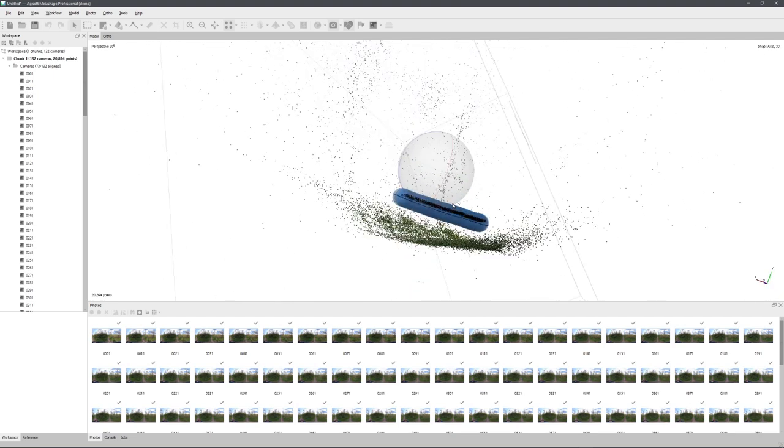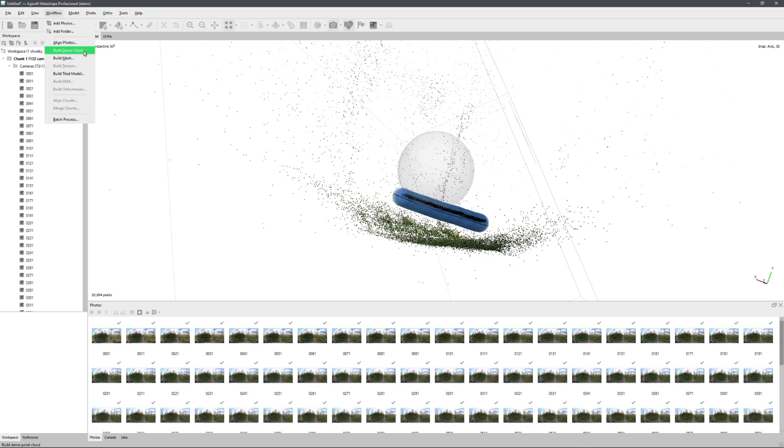And now that the point cloud has been generated, we can again go to workflow, and now choose between creating a dense point cloud, or directly building a mesh.